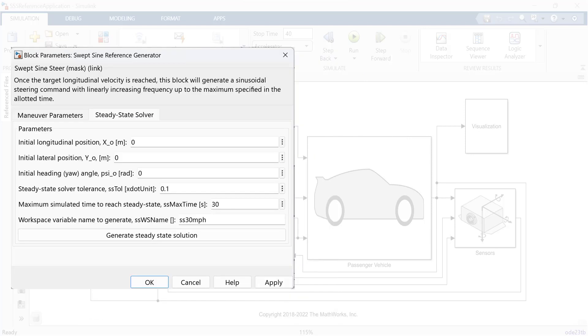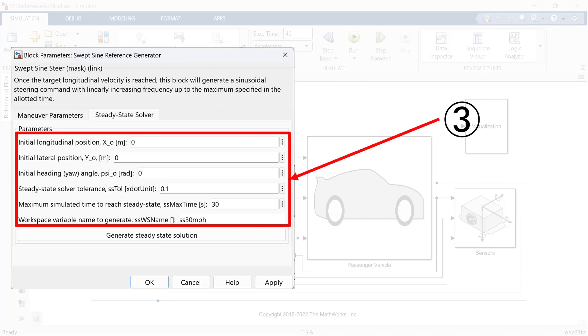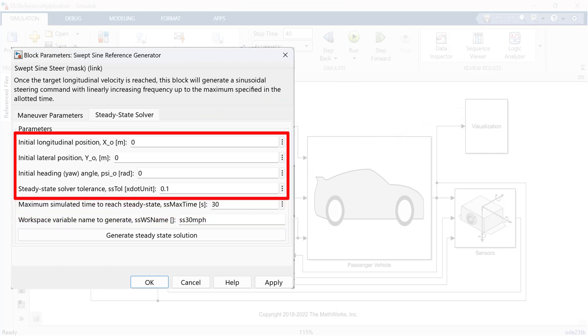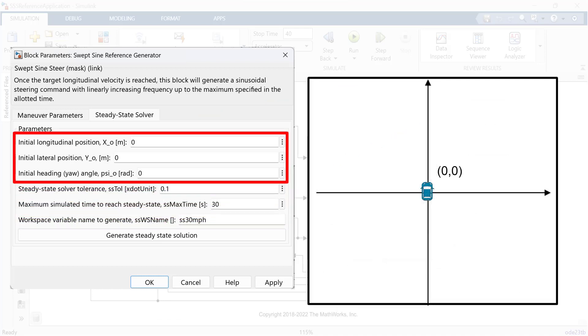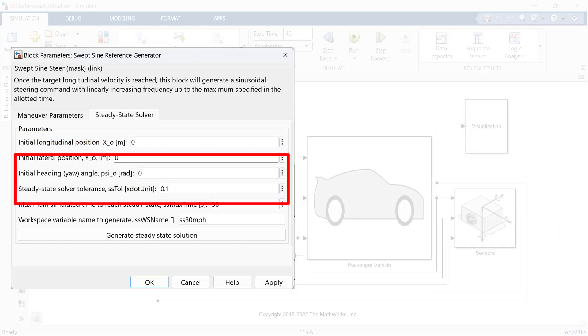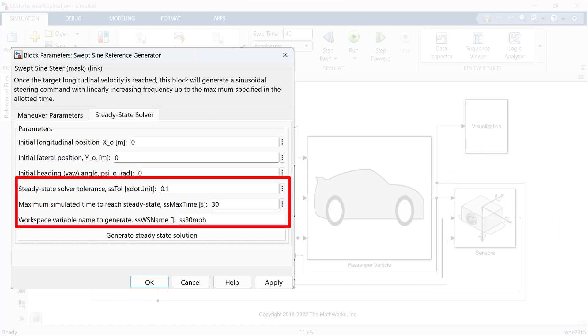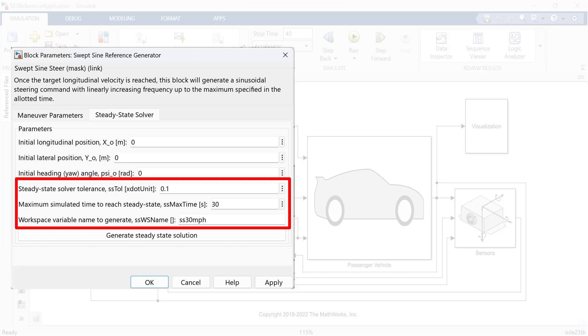We need to set these parameters. Initial position for x, y, and you can also set your angle. Steady-state solver tolerance is velocity tolerance. We also need to set maximum simulated time to reach steady-state. You can create the name of the variable, which will store speeding information.